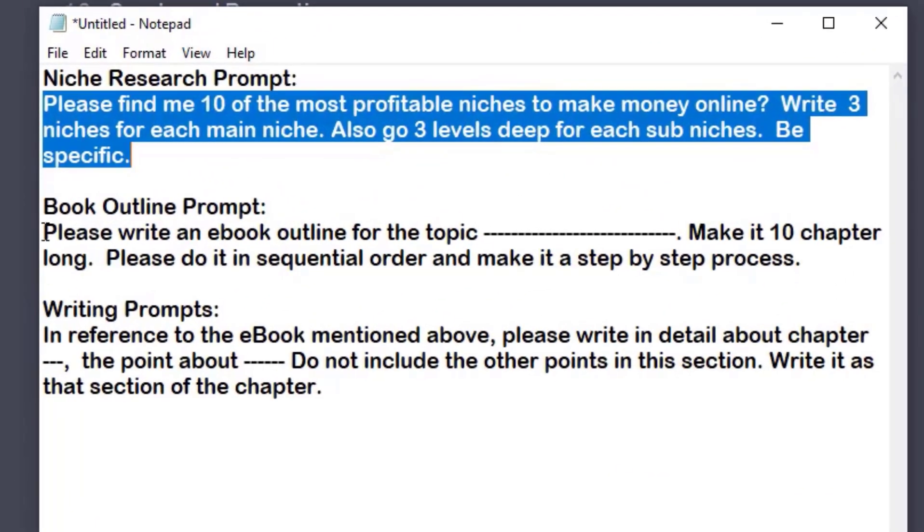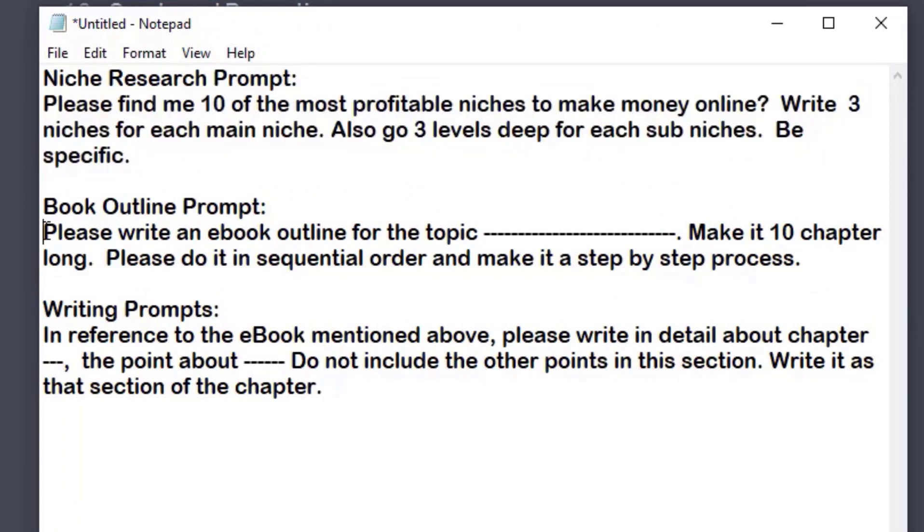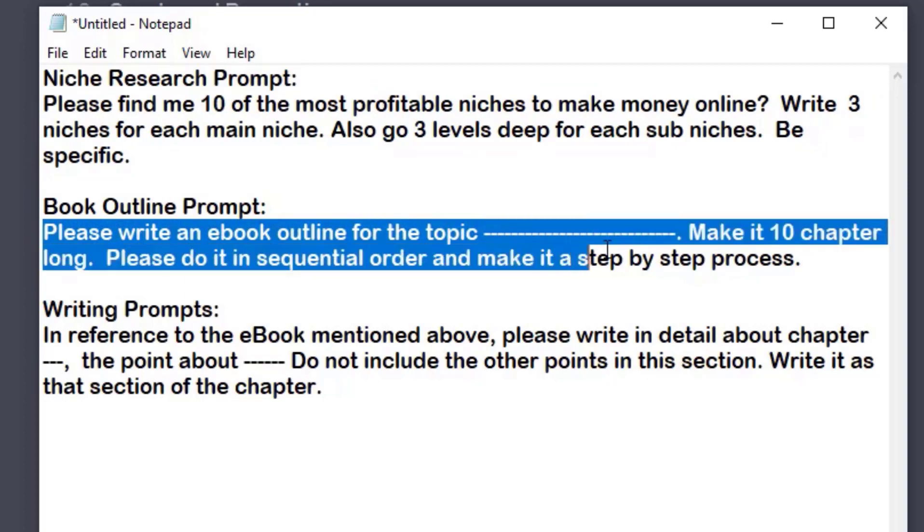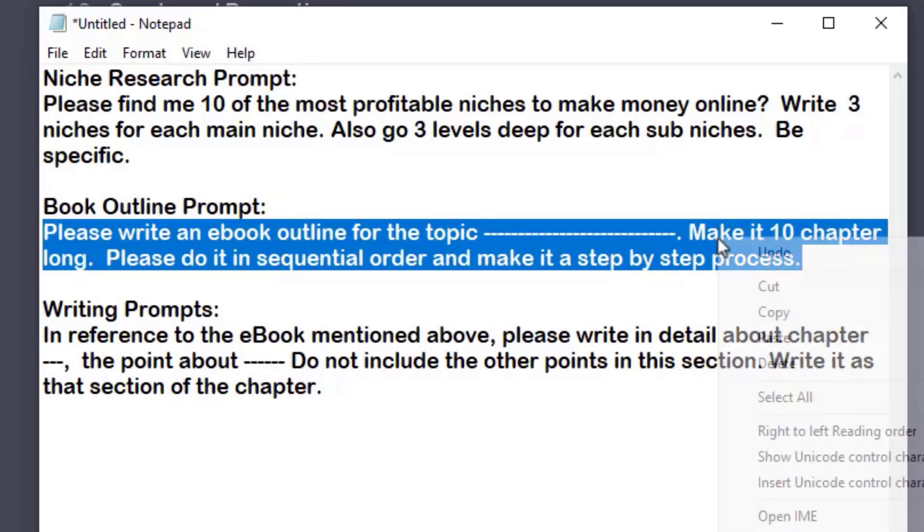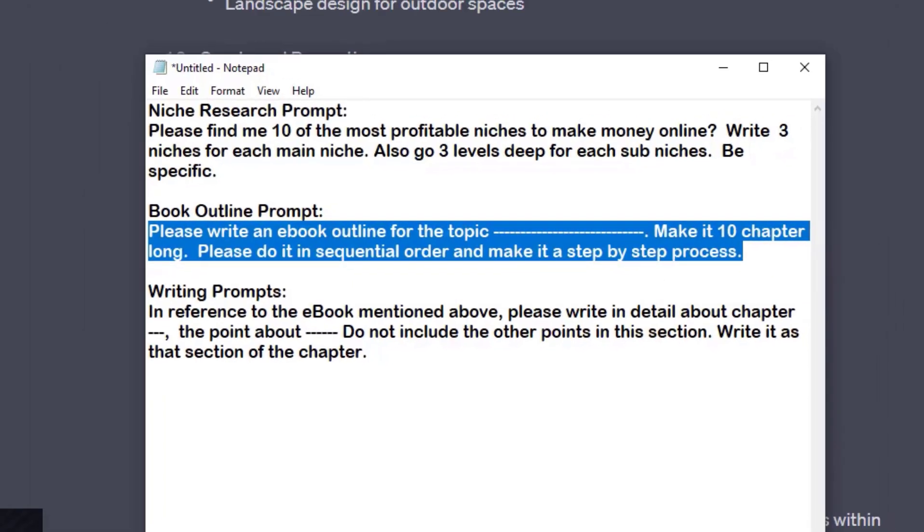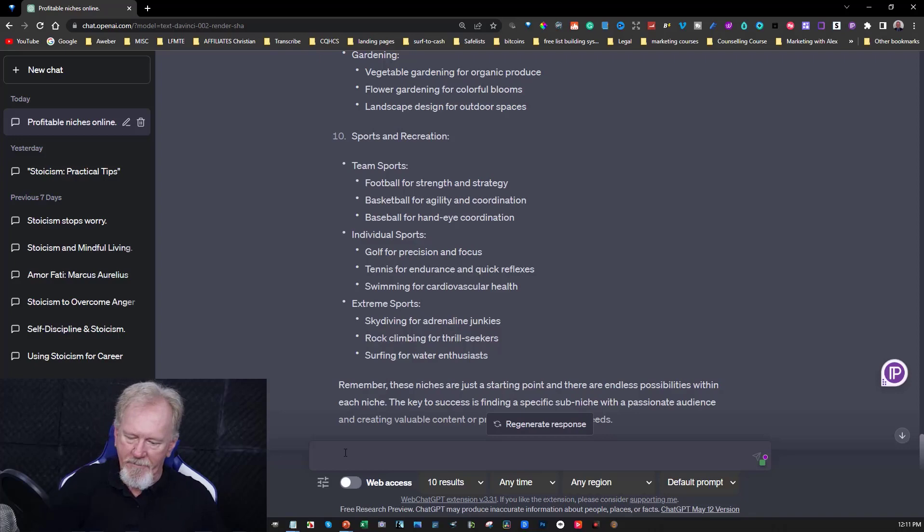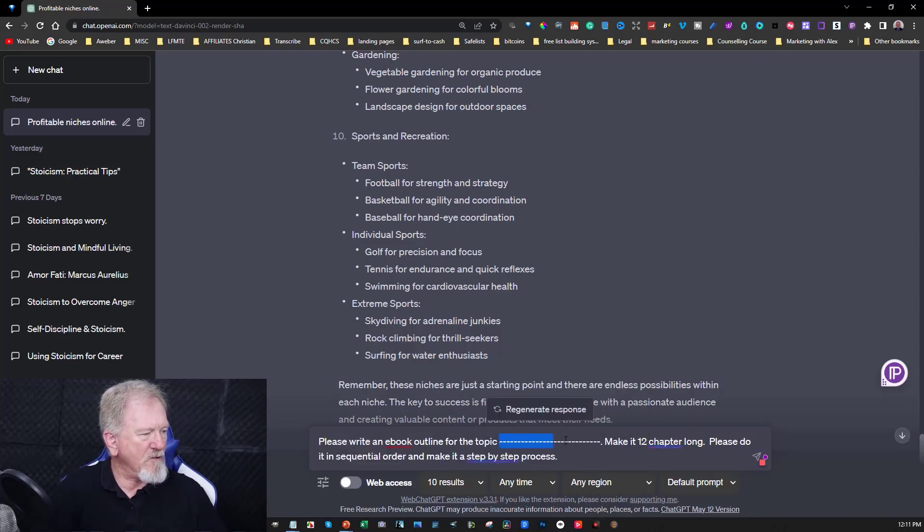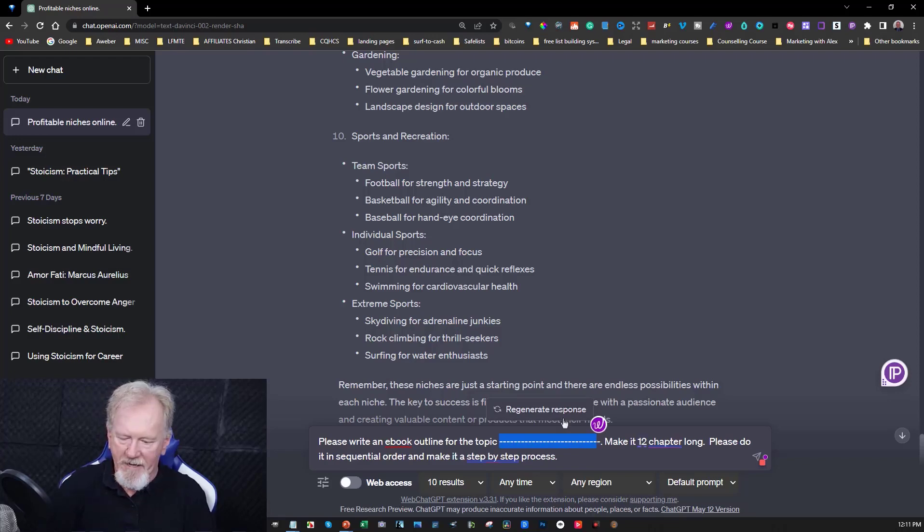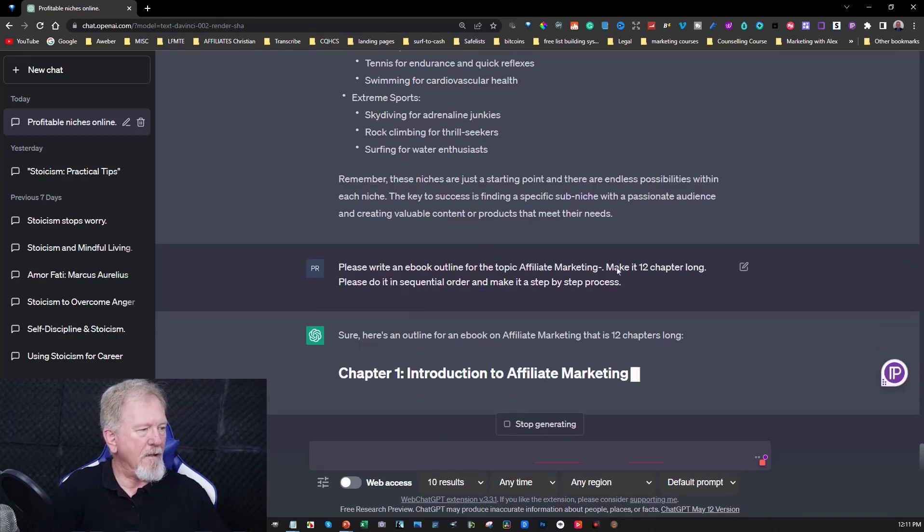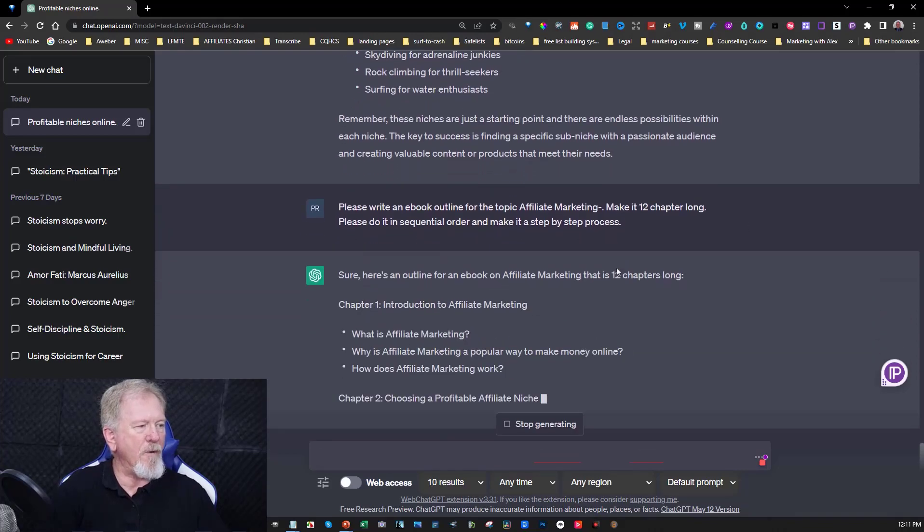Now this one here is about the book outline. Please write an ebook outline for the topic, in this particular case affiliate marketing. Make it 10 chapters long. Please do it in sequential order and make it a step by step process. I'm just going to copy that, place that straight into here. In fact I might even make it 12 chapters long. And we'll copy over the top of that and say affiliate marketing. And then all we need to do is hit enter and let it do its thing.